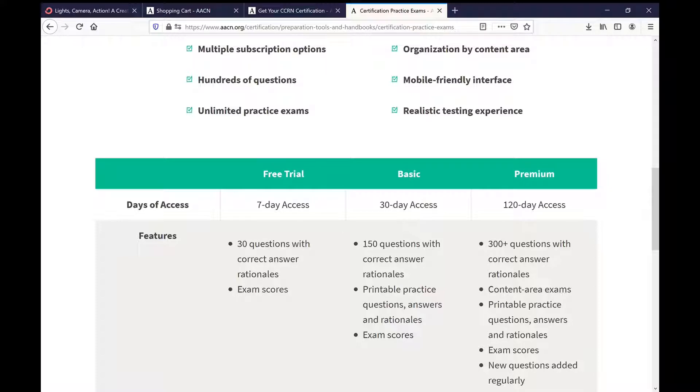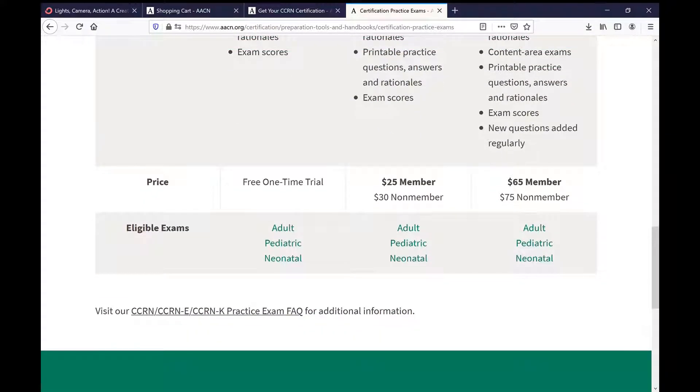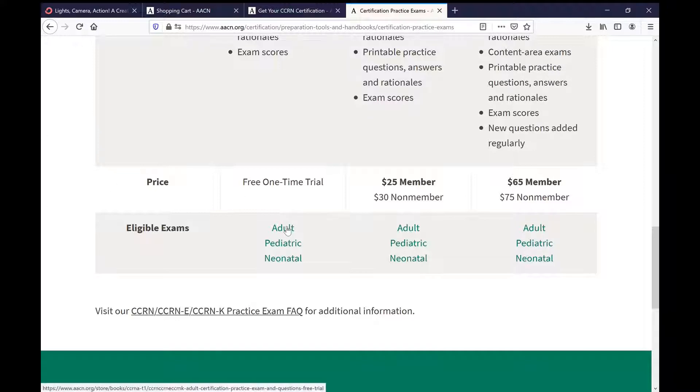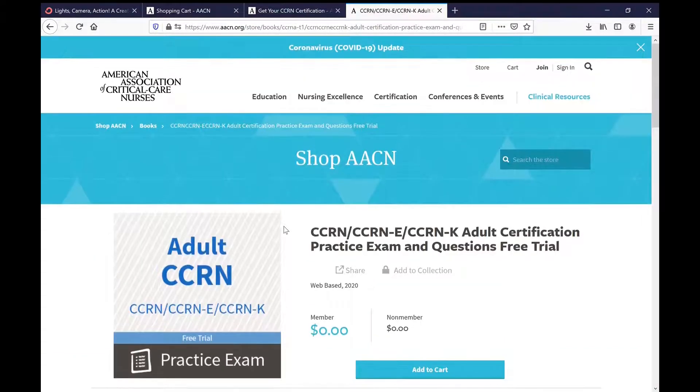You can also do this for the adult, pediatric, or the neonatal. So I picked adult. When you click on it, it will take you to this screen where it says the cost is zero for members and non-members. You add it to your cart. You will not have to put in any credit card information whatsoever.